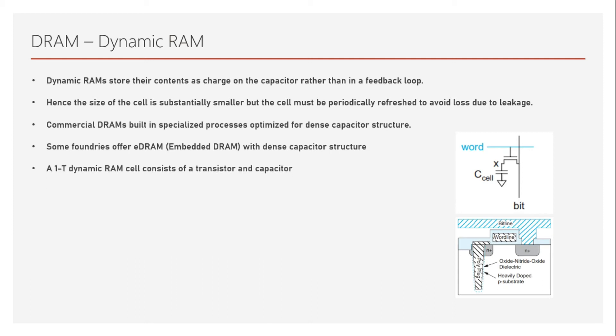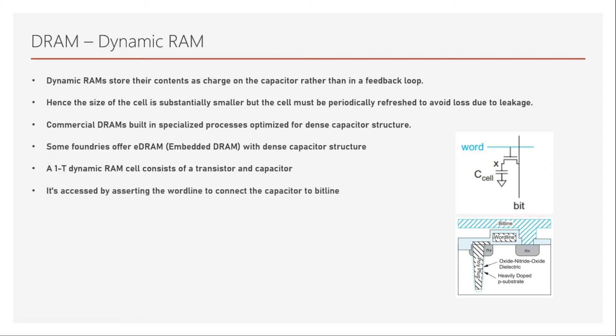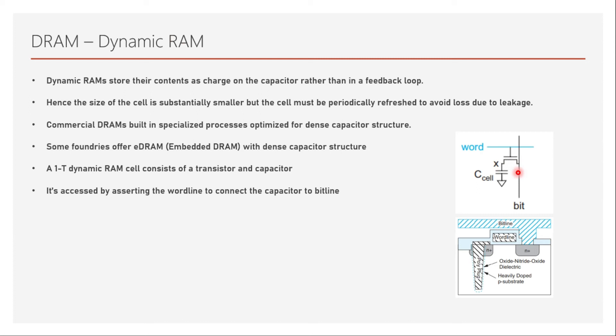A 1T dynamic RAM cell consists of a transistor and a capacitor. It's accessed by asserting the word line to connect the capacitor to bit line. So we can turn on the transistor by asserting this word line and supplying high voltage, which is 1, and we will have this transistor turned on. So this capacitor is connected to the bit line, and you can do the read operation very easily.